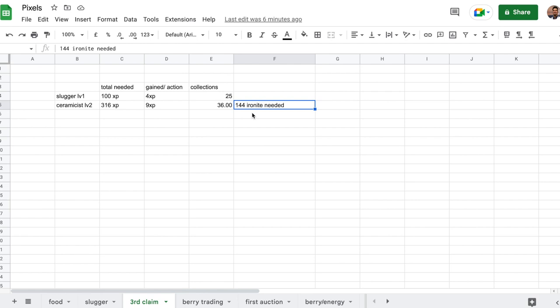And for that you need 144 ironite. It's very cheap. You can buy it for like 1 berry per ironite from players. You don't need to mine ironite to level up Ceramicist to level 2. It's very easy.